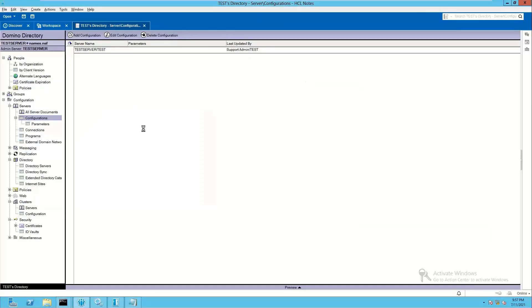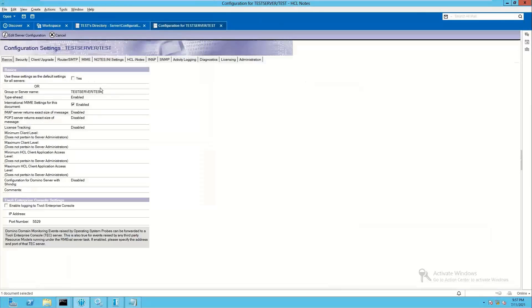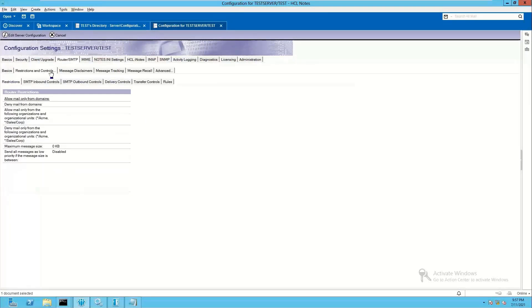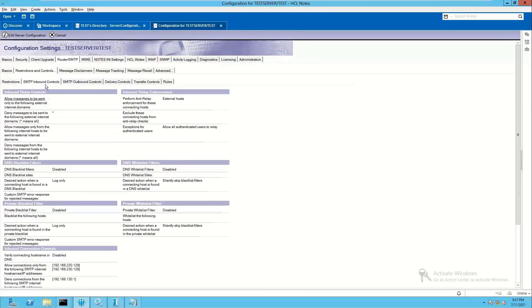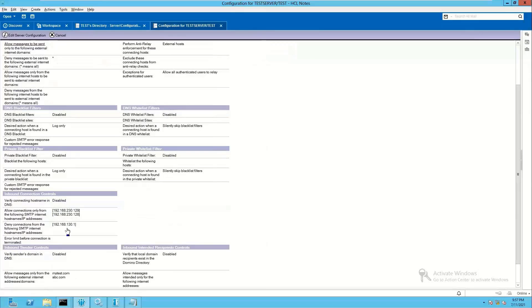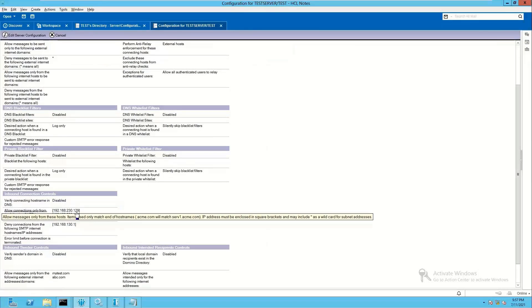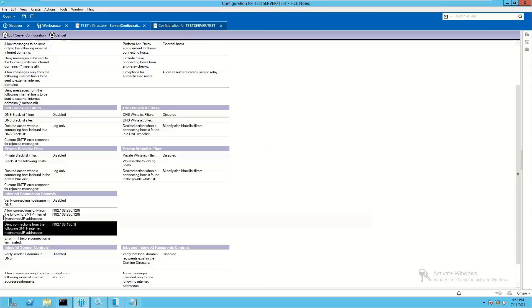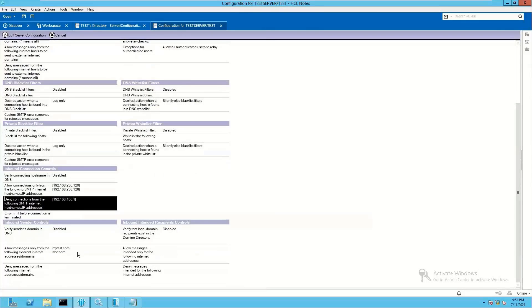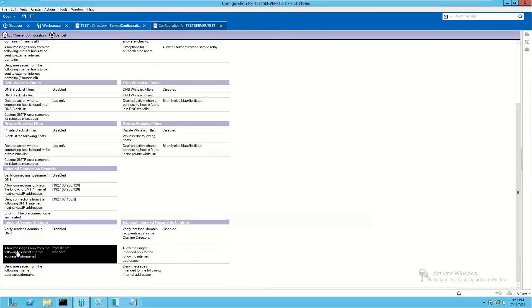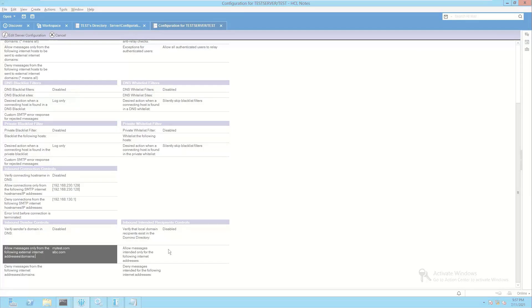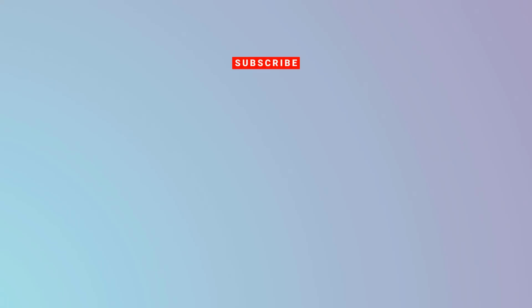So to restrict the server, we have to just ensure that in the configuration document the required fields are updated for allow or deny and specific sender domains. That's it for today.